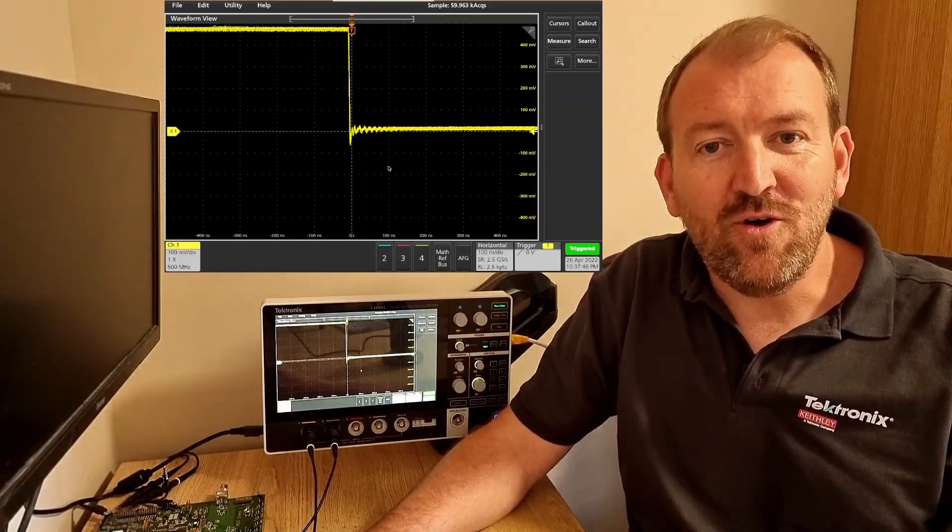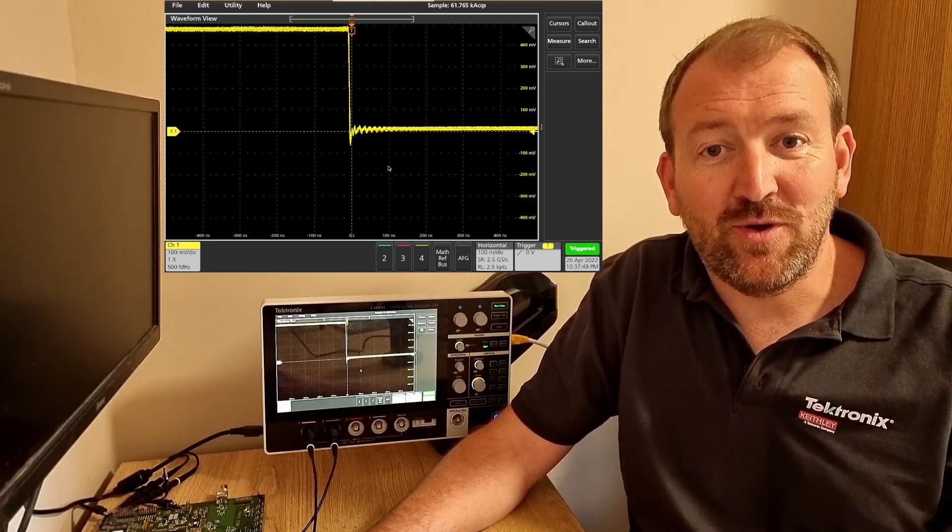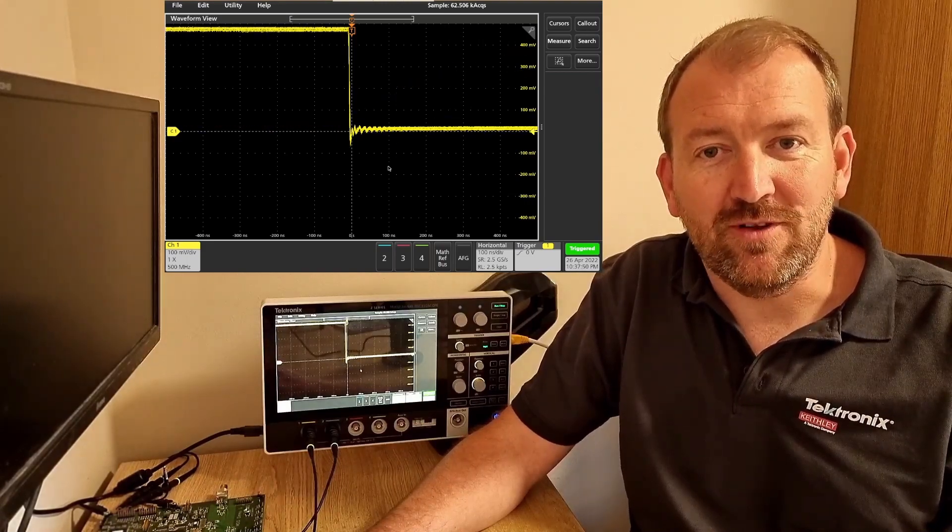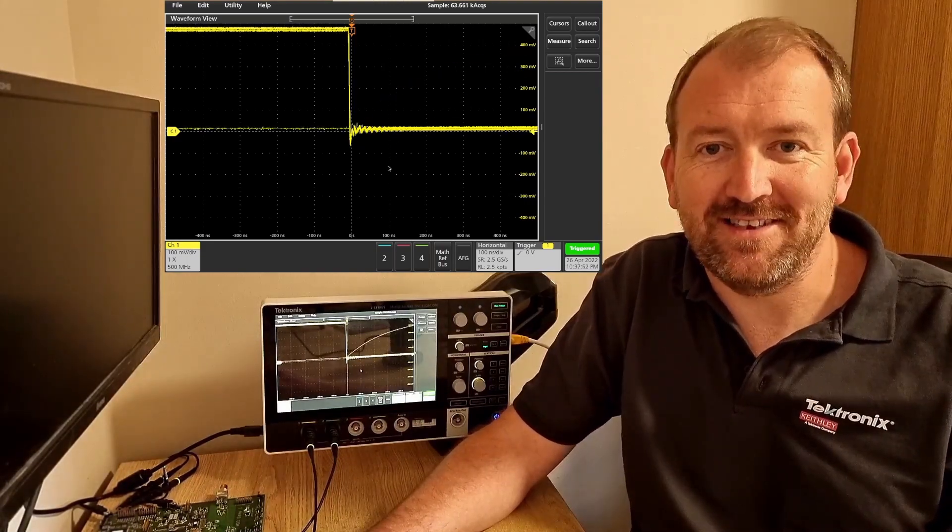So I've hooked up my 2 Series using its built-in VNC server so I can remote control so you guys can see the scope and the screen at the same time.